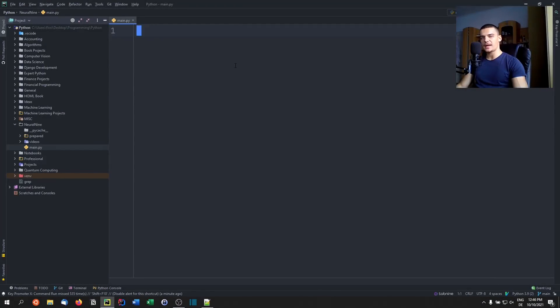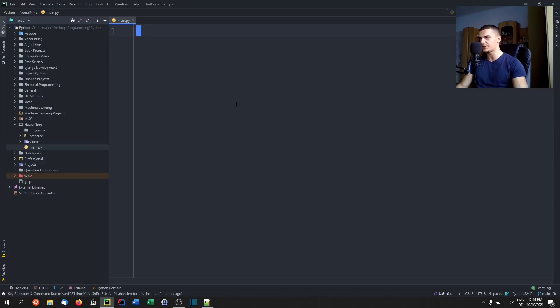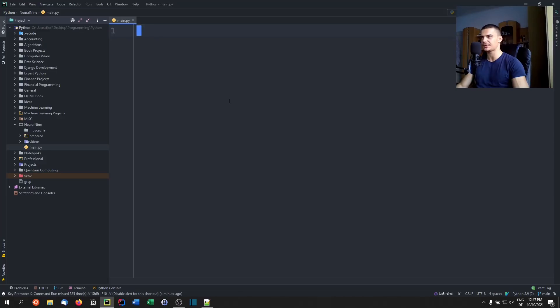What is going on guys, welcome back in today's video, we're going to talk about Python's most controversial operator called the walrus operator. I'm briefly going to explain to you how it works, what it does, and then we're going to look at a couple of use cases when to use it, when not to use it.